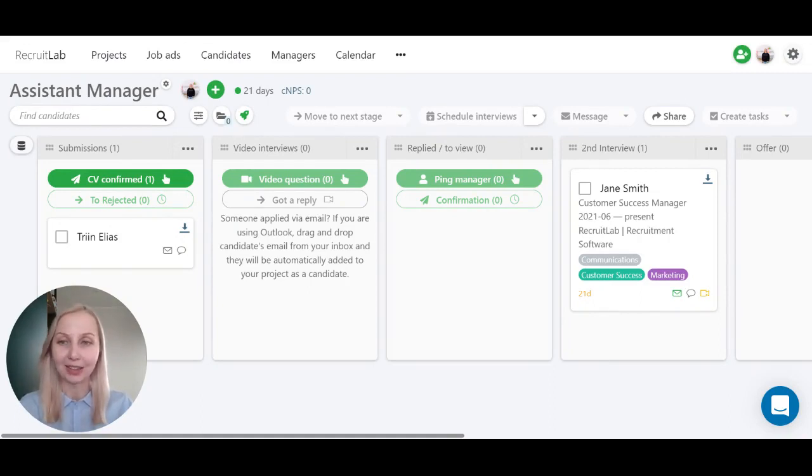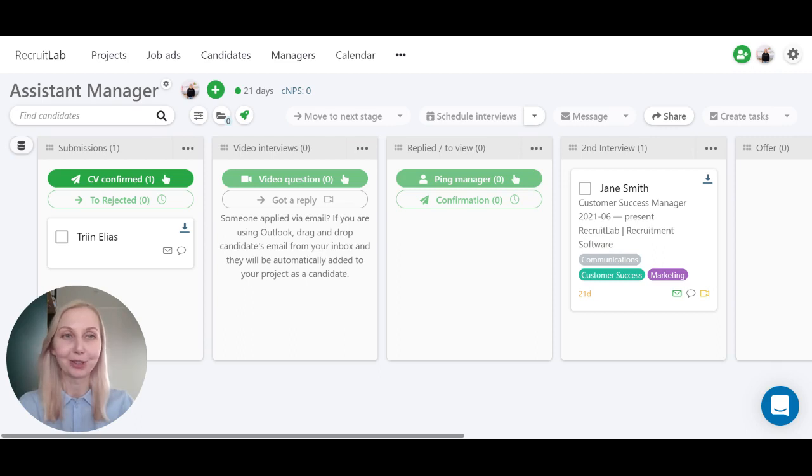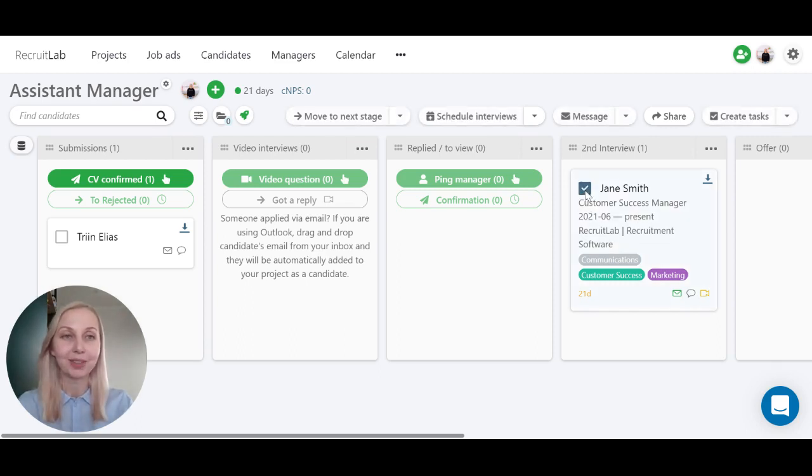If you have a selection of candidates or a candidate to whom you would like to add a reminder about, you can just select them and click create tasks.